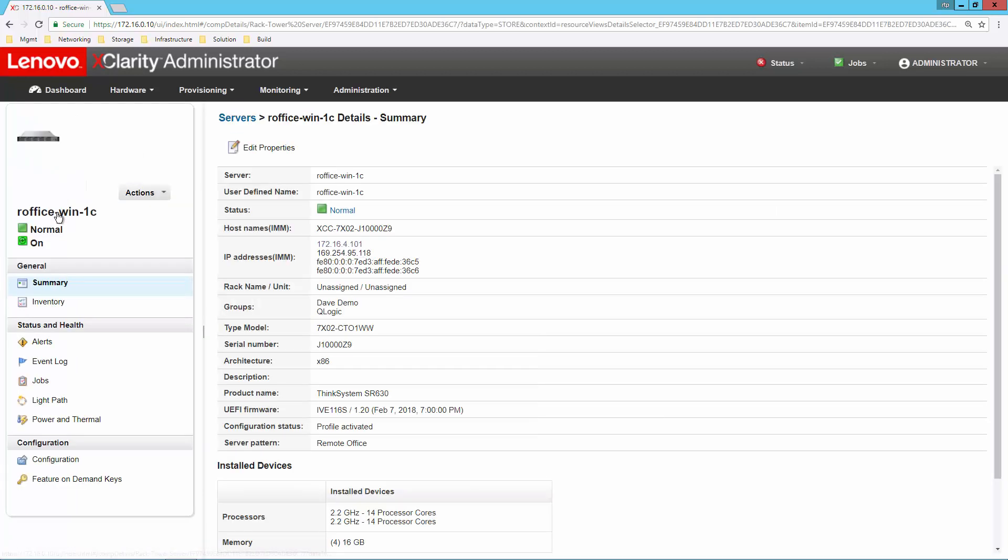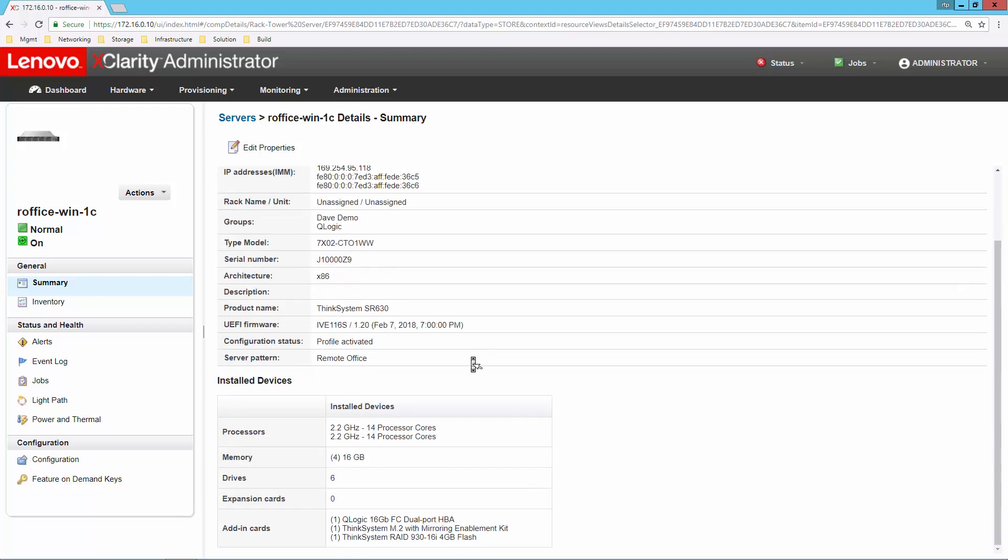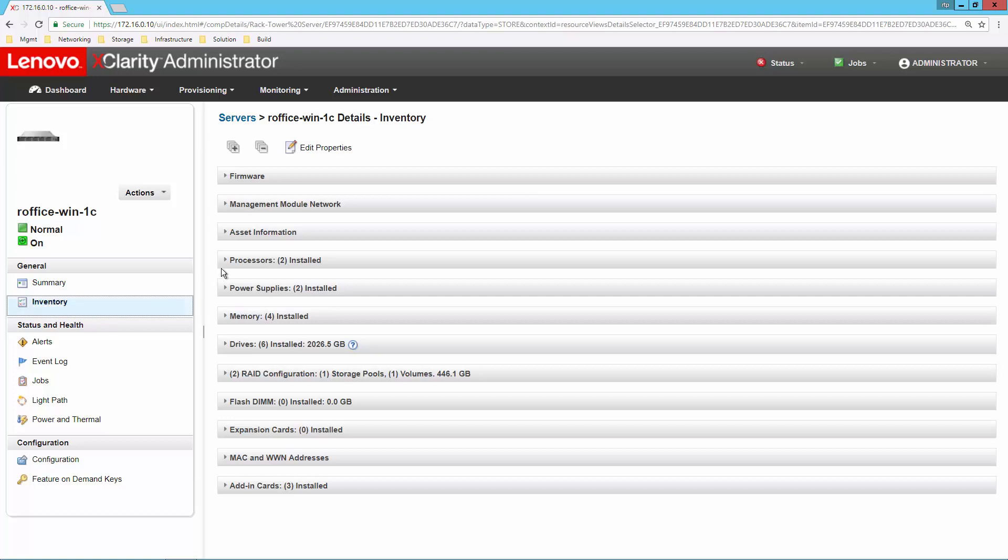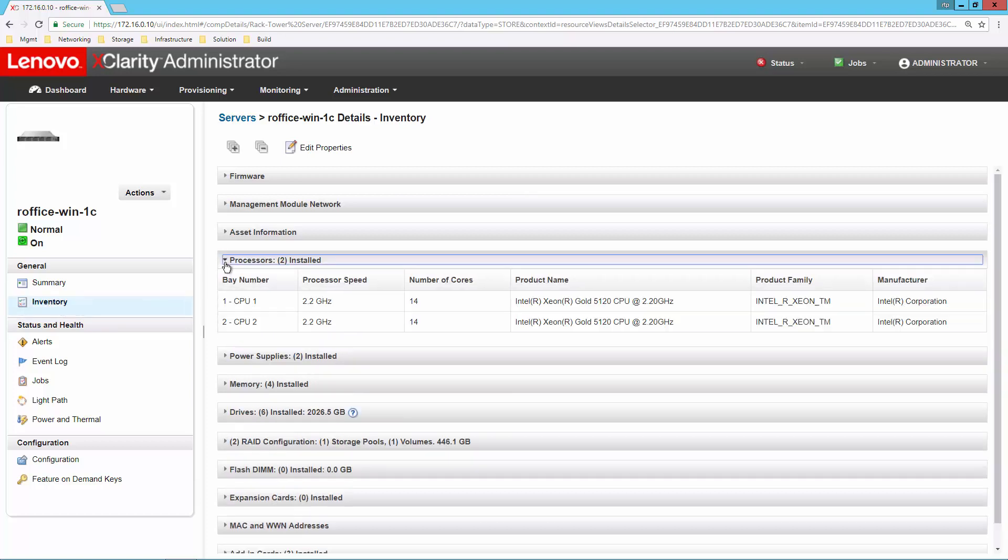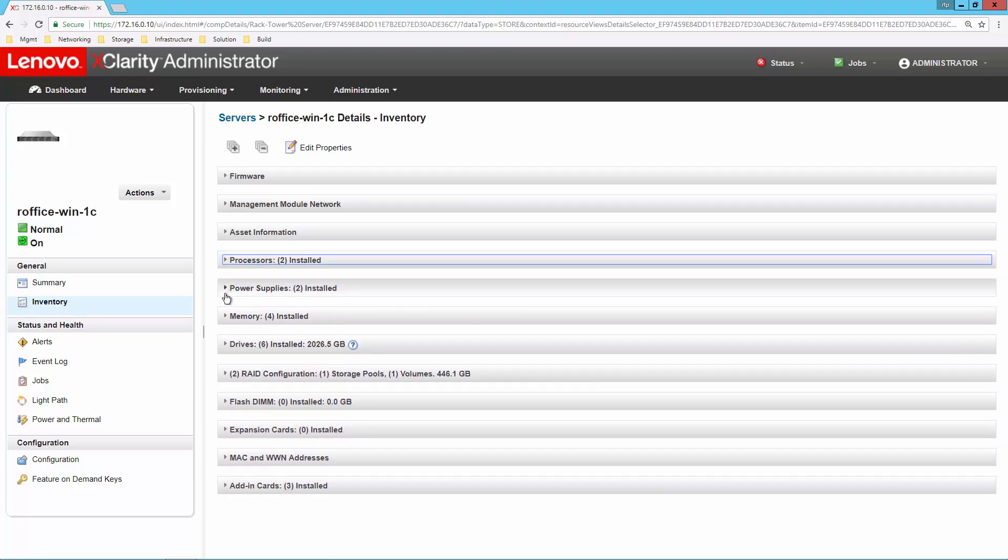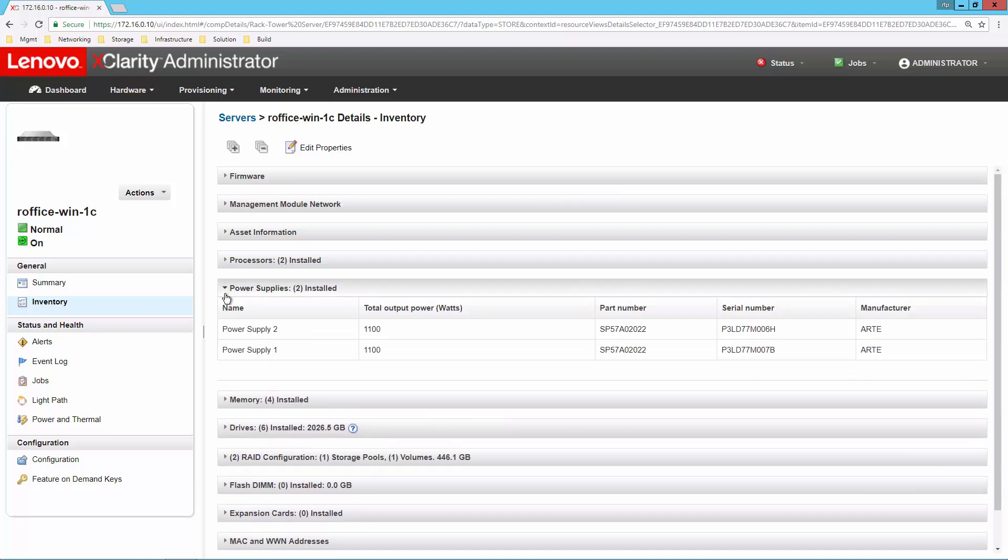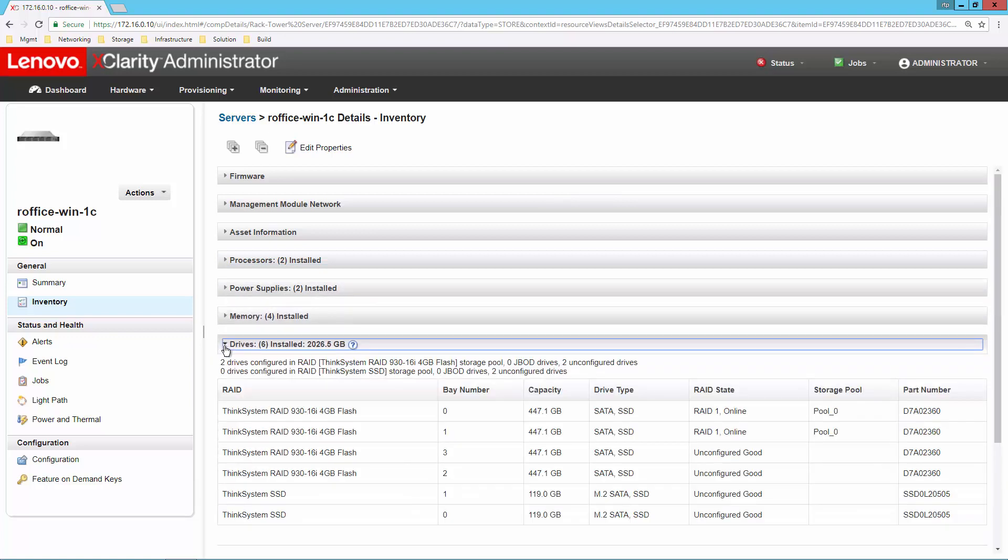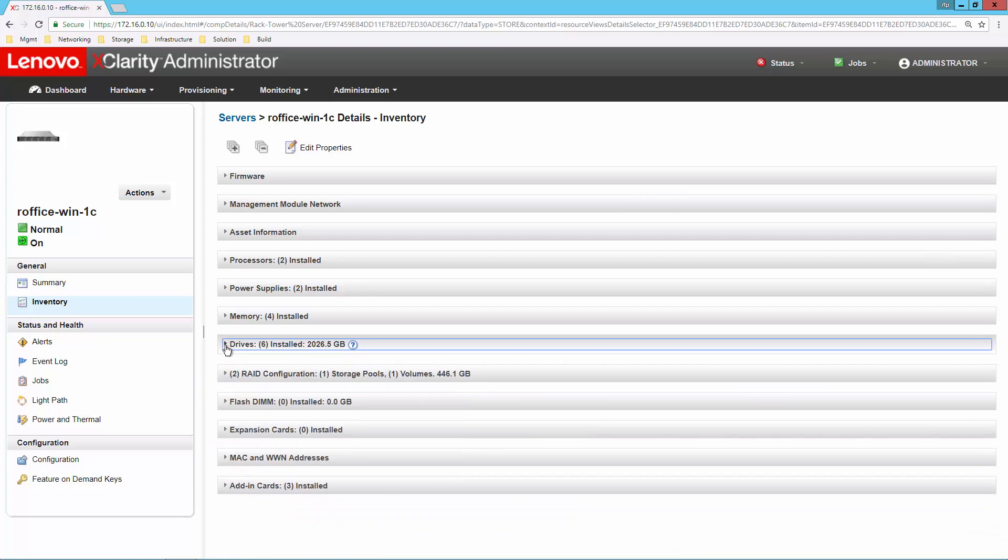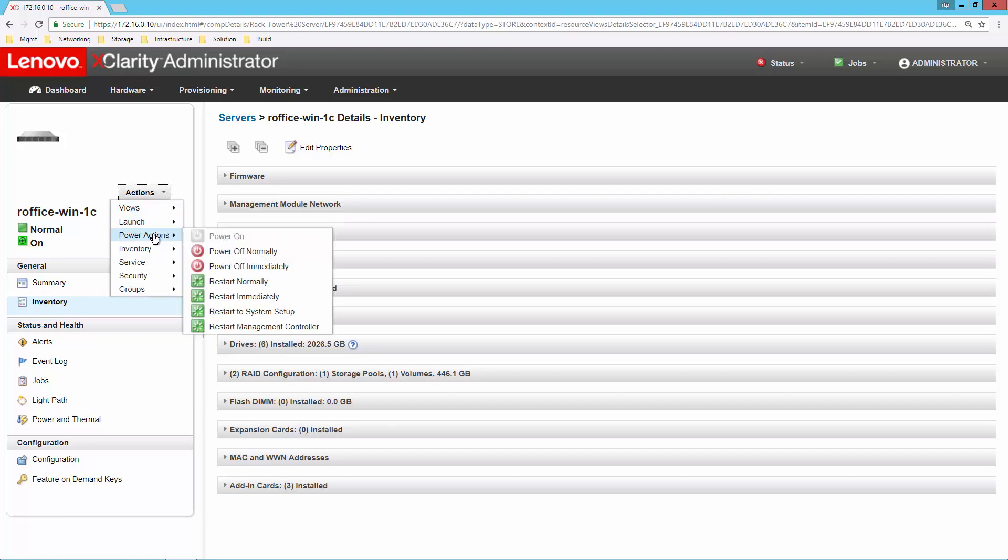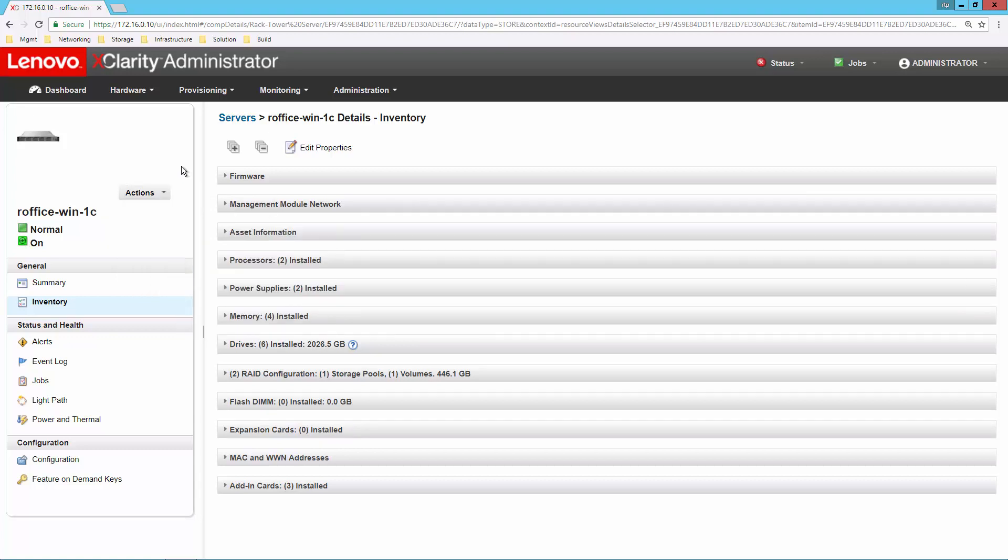From there, I can select into the system to get further detail, some of the same information that I had a moment ago at the table, as well as more detailed information about the options that are installed inside the system. If I want to get even more detail, I can click on inventory, and now I can see the detail on processors, on power supplies, on the drives that are installed inside the system. From here as well, I can take other actions like launch remote control or power cycle control.